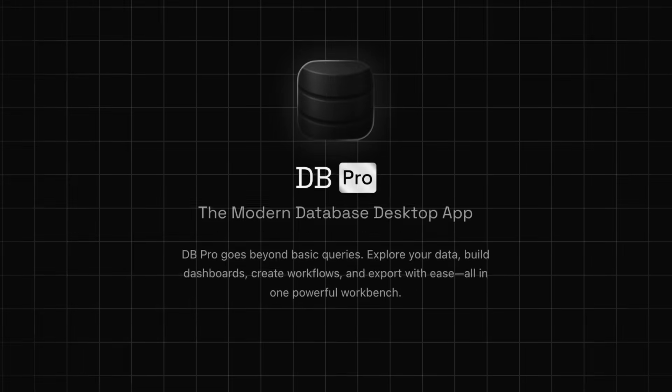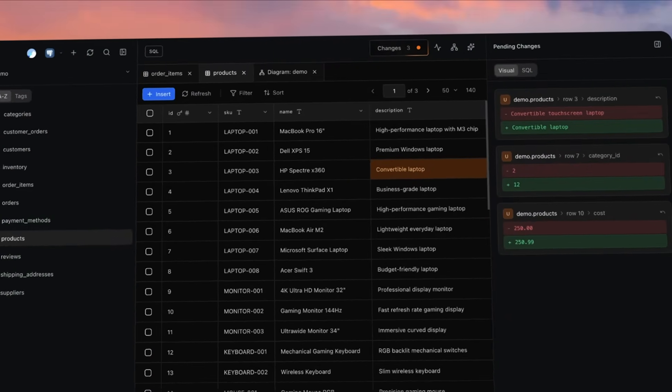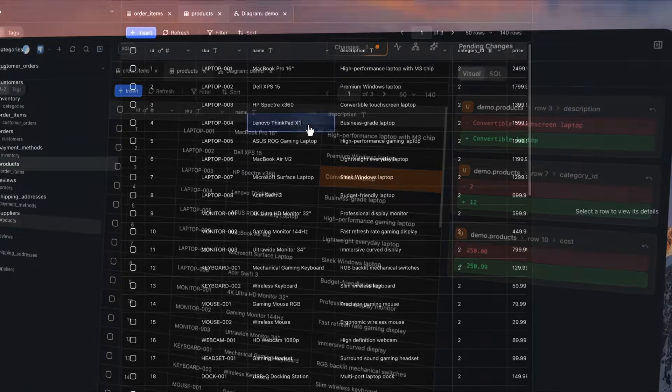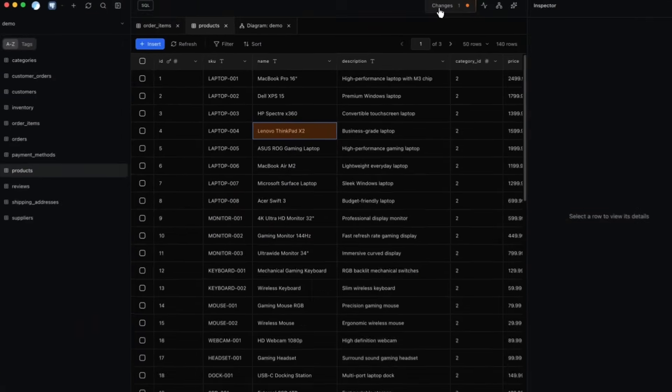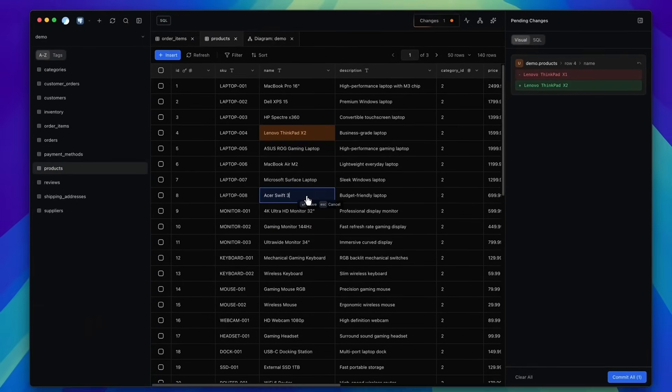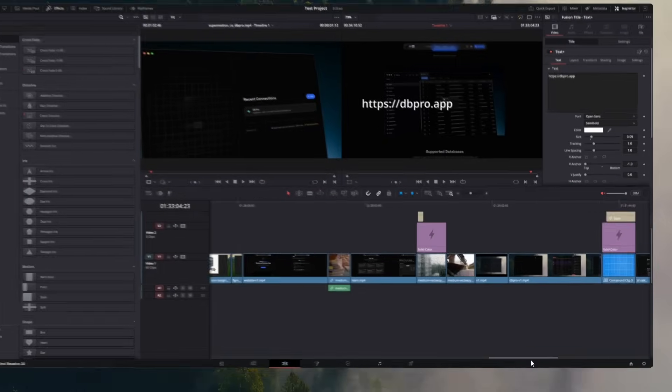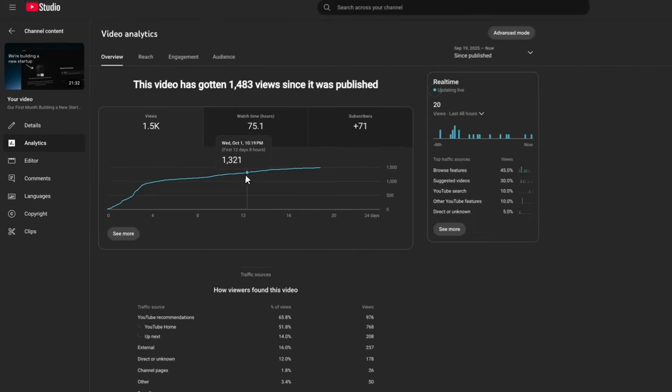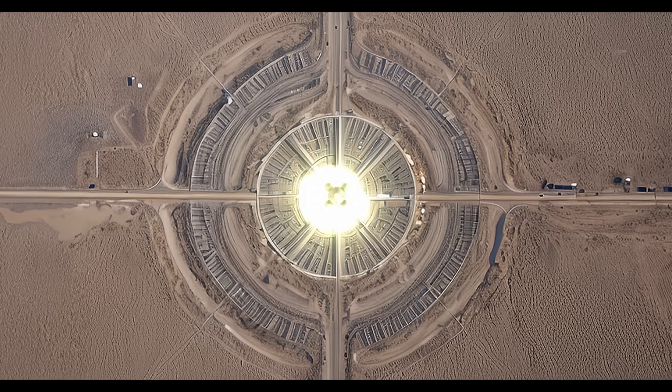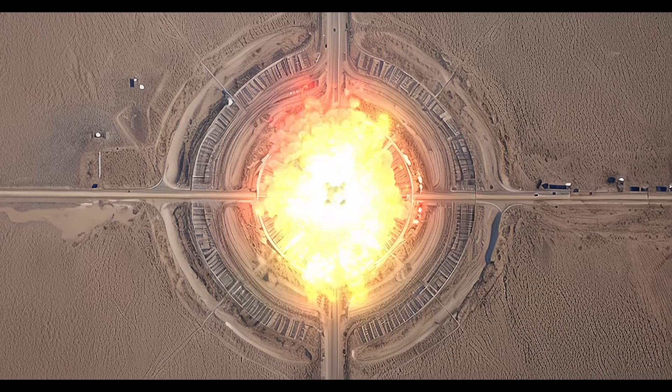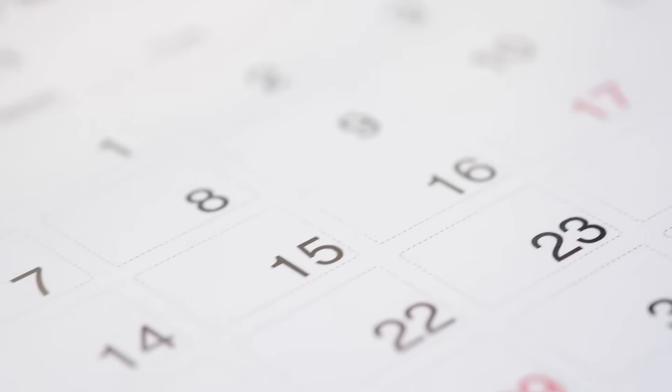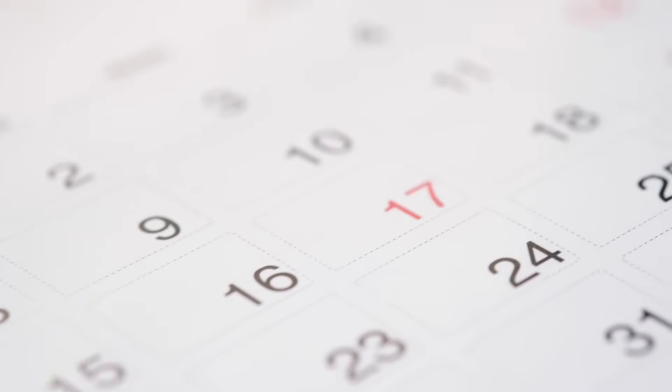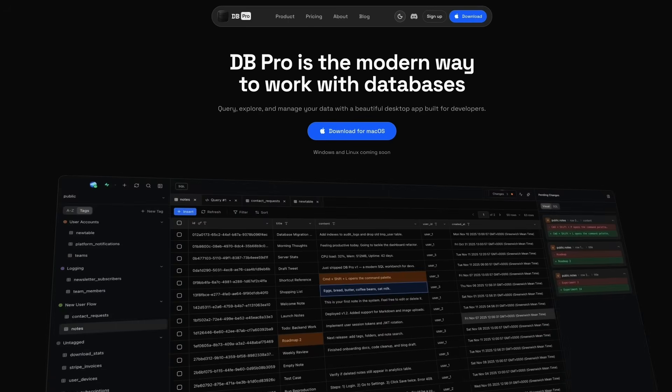Hey everyone, we're building DB Pro, a modern desktop app for databases that's both beautiful and powerful. Welcome to devlog number three, where we share the highs, lows, and everything we're doing to build and launch DB Pro. And honestly, this might be our biggest episode yet. Why? Because after three months of work, DB Pro V1 is finally live.